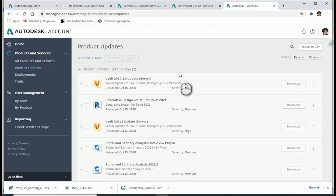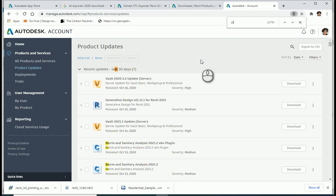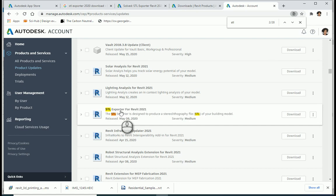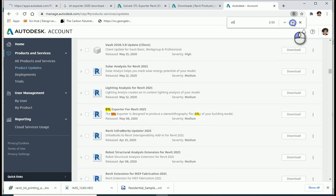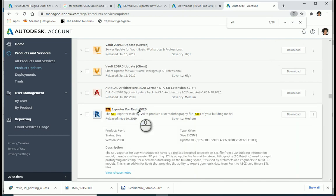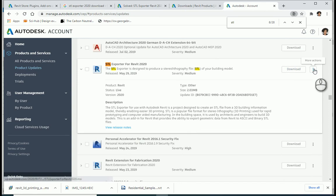So you need to go to your Autodesk account. You can go to product updates and then if you search for STL exporter you can find the right version for Revit 2021. My Revit is 2020, so I need to go to STL exporter for Revit 2020 and you can actually download it from here.